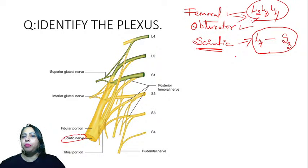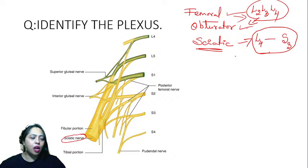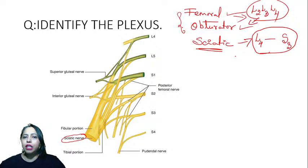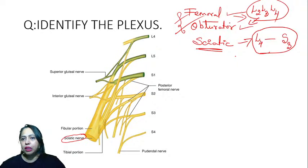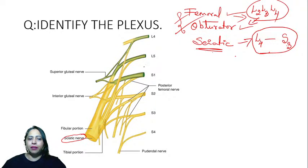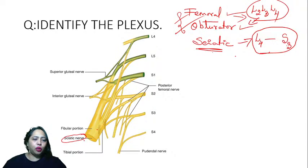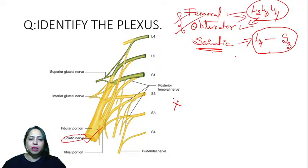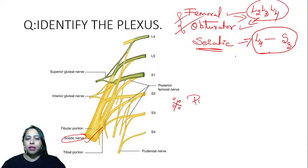The obturator and femoral nerves share the same root value — L2, L3, L4. That is a nice thing to remember. Sciatic is L4 to S3, which is a very important nerve in the posterior aspect. It passes through the greater sciatic foramen.